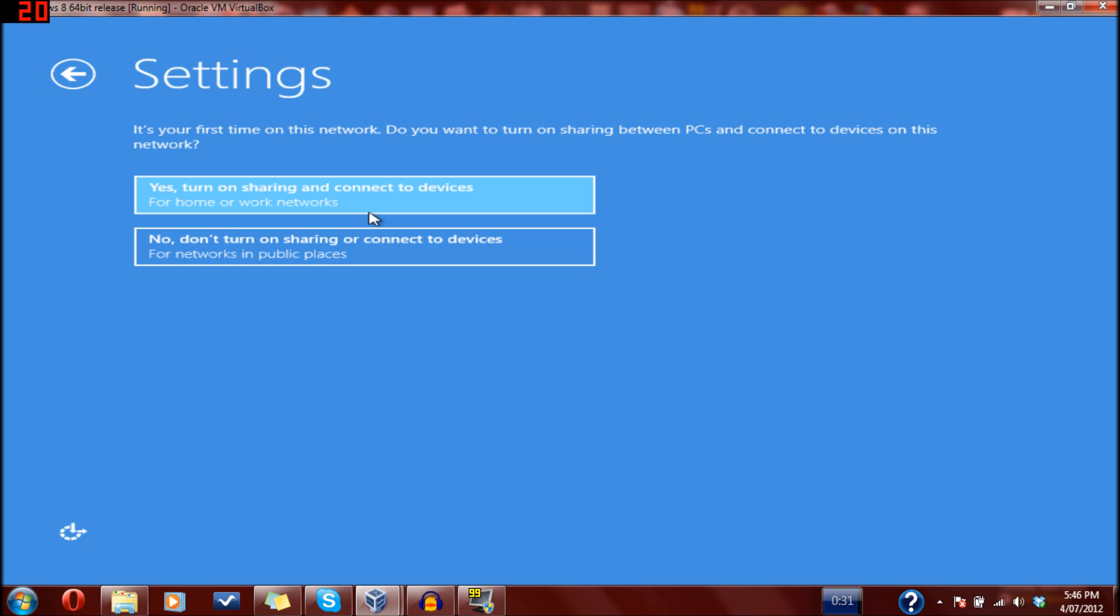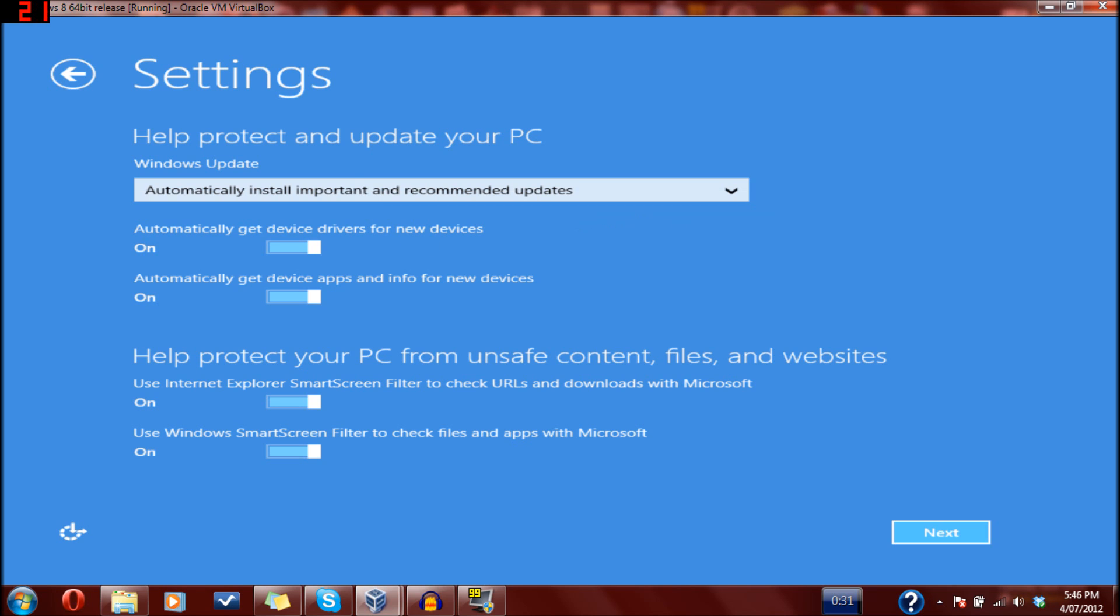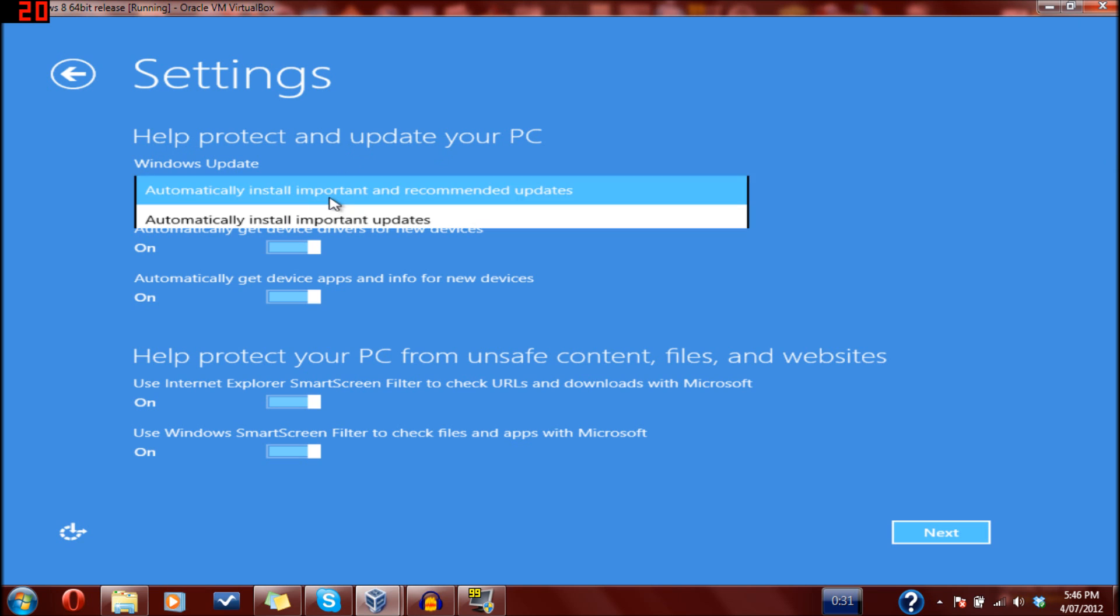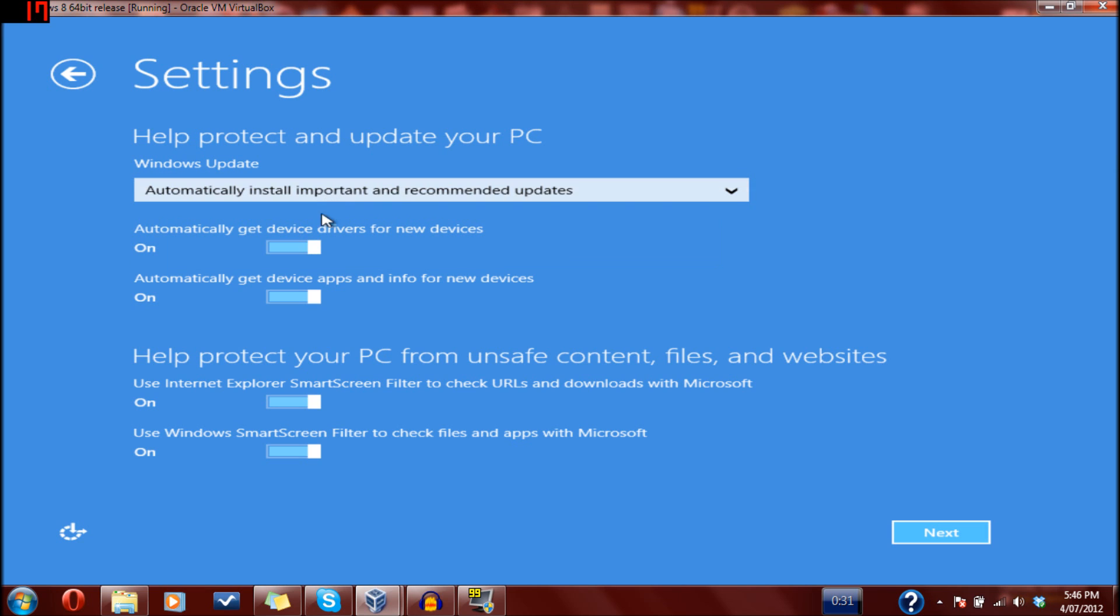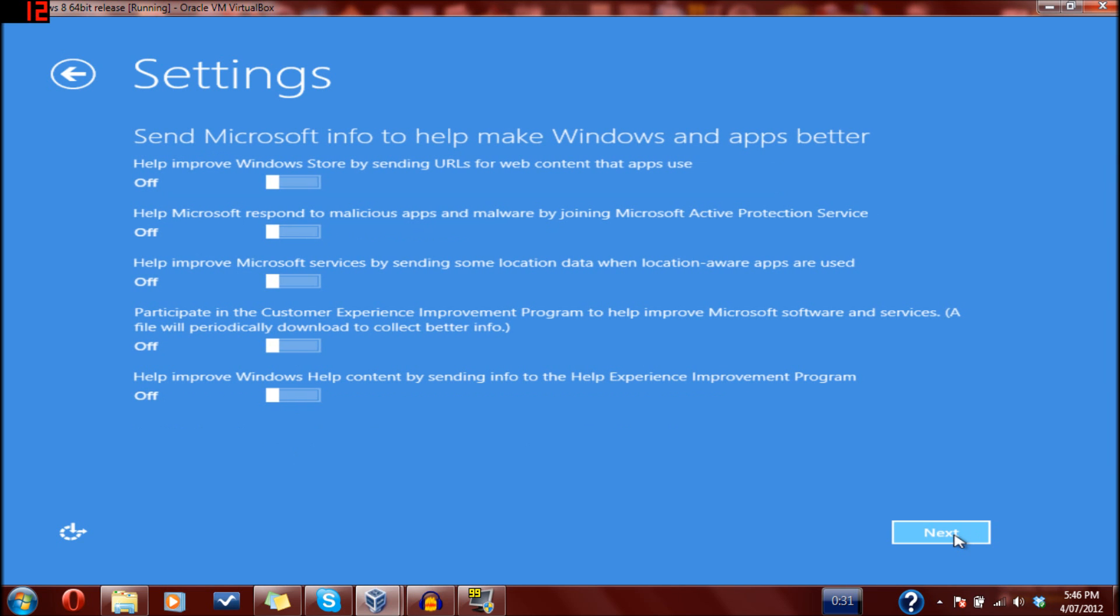Home sharing, connector devices - yes, we'll turn that on. That's something to do with your home group and Windows 7, Windows 8 phones. Protect and update your PC - yep. Get device drivers for new devices - yes. Apps and info for new devices - yes. Help protect PC when you save content - yes. Not that I'm going to be using Internet Explorer too much. I'll just turn all these on.